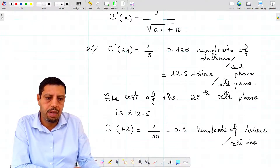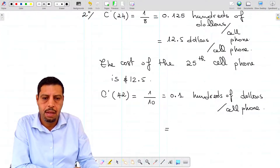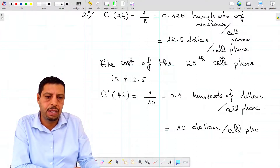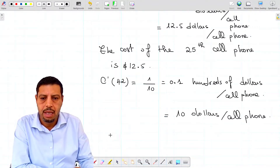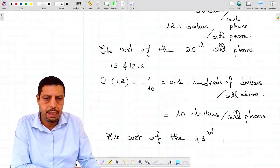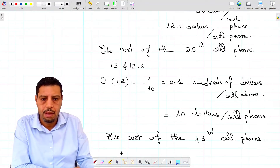If you multiply by 100, you get it in dollars per cell phone — that is, 10 dollars per cell phone. The interpretation of c prime of 42 is the cost of the 43rd unit, so the cost of the 43rd cell phone is $10.